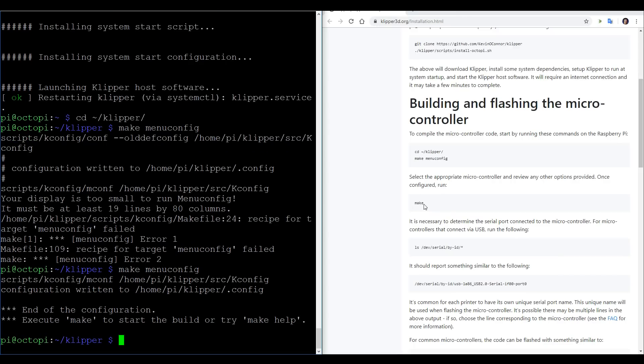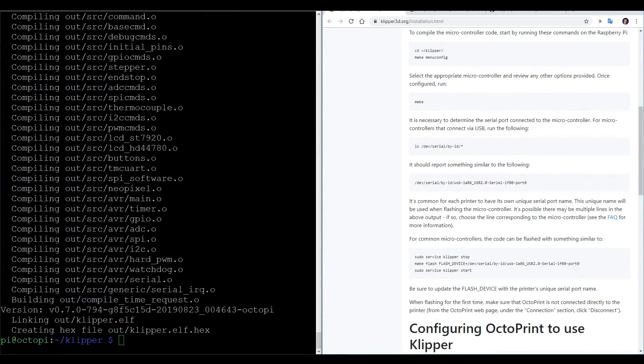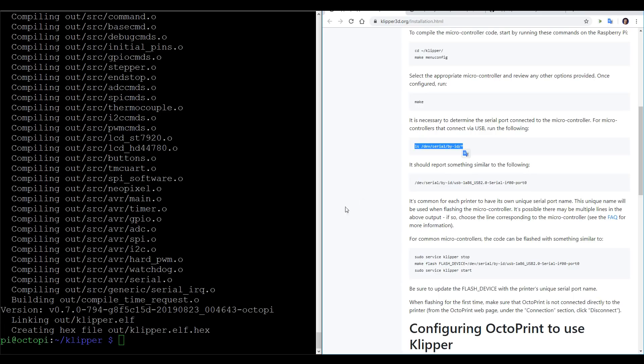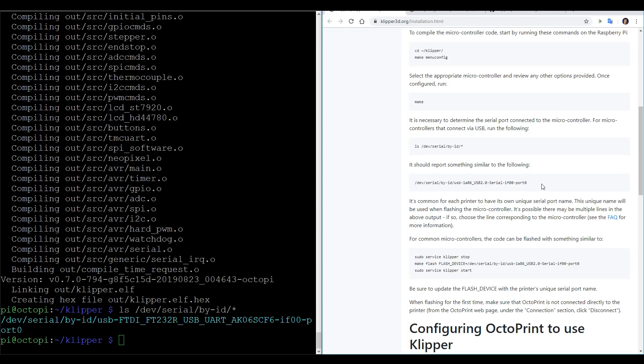Now we can simply type in make. Our firmware for the mainboard has been compiled into a hex file, and just like Arduino, we now need to flash it. Instead of doing it from our computer, we're going to do it directly from the Pi. But first we need to find out the serial port. Let's copy this line and paste it in, and when we hit Enter, it should tell us our serial port. Our result down here is very similar to the example given in the instructions, so let's proceed.